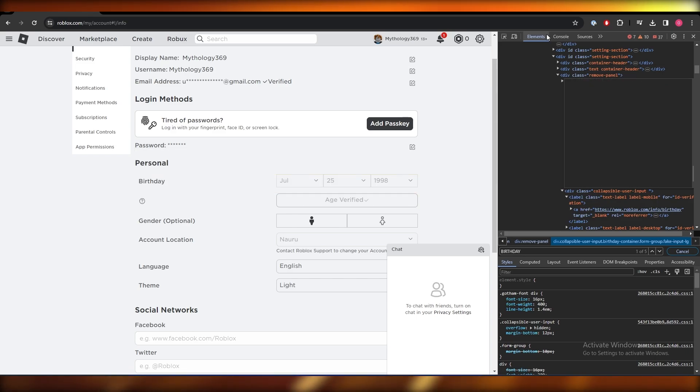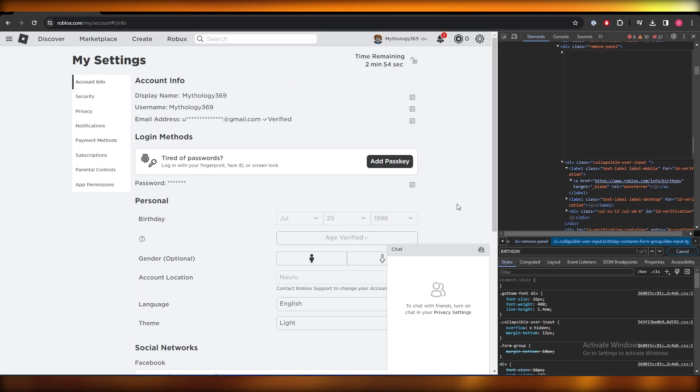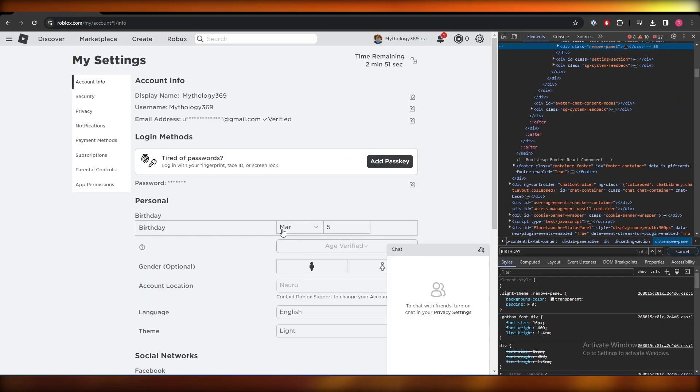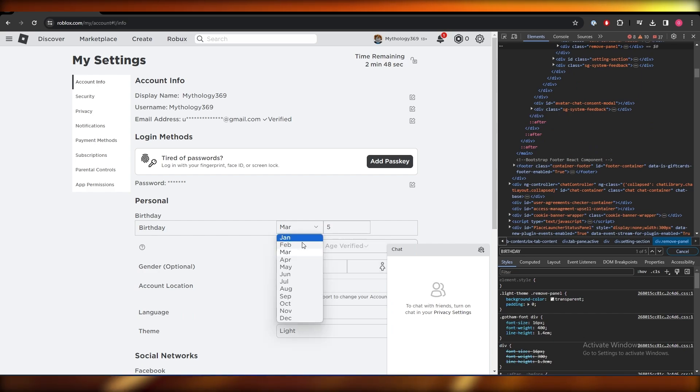What this will allow you to do is it will allow you to have a different code. Hit enter and usually that will be it. Over here as you can see, now you can change your age to whatever you want and you are good to go.